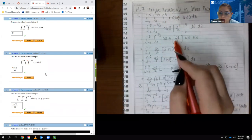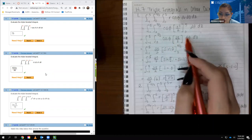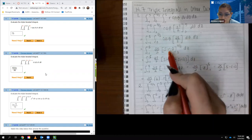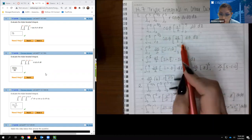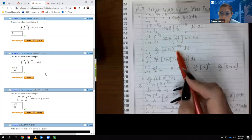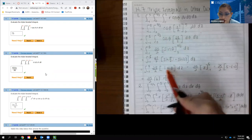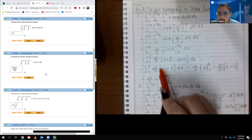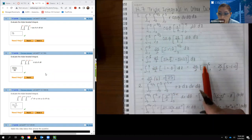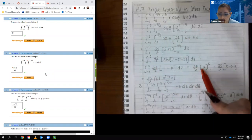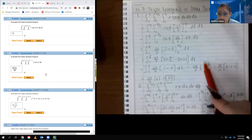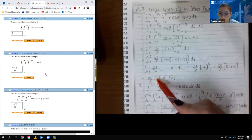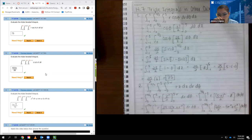Then I take the integral with respect to theta, so the 25 over 2 acts like a constant multiplier, and the integral of cosine is just sine. I evaluate that at the bounds — when I plug in pi over 2 I get 1, when I plug in 0 I get 0, so it's really just 25 over 2 times 1, which is 25 over 2. But when you integrate this with respect to z, you get that constant times z evaluated at those bounds, so I put 5 minus negative 1, which is 6, and 25 over 2 times 6 is 75. That's the final evaluation.